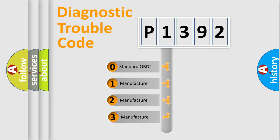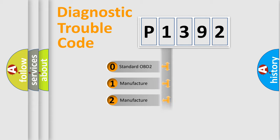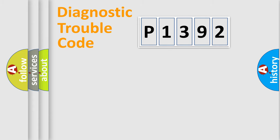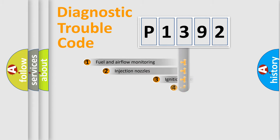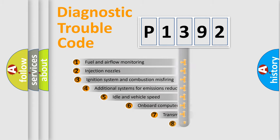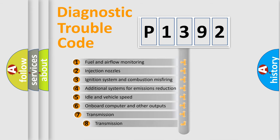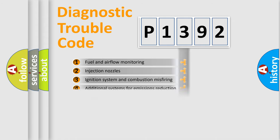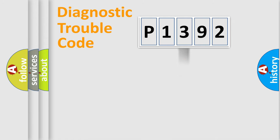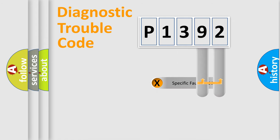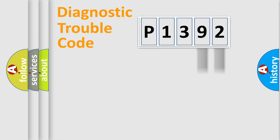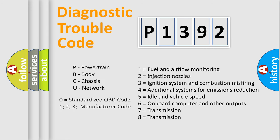If the second character is expressed as zero, it is a standardized error. In the case of numbers 1, 2, or 3, it is a manufacturer-specific error. The third character specifies a subset of errors. The distribution shown is valid only for the standardized DTC code. Only the last two characters define the specific fault of the group. Let's not forget that such a division is valid only if the second character code is expressed by the number zero.